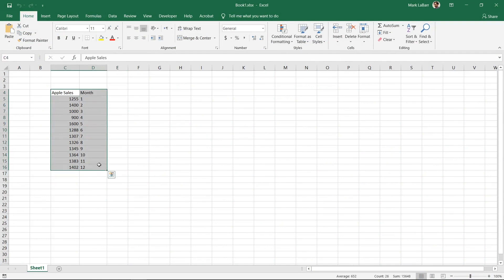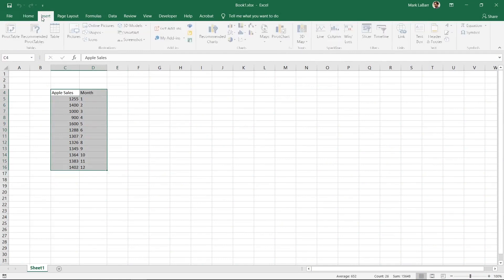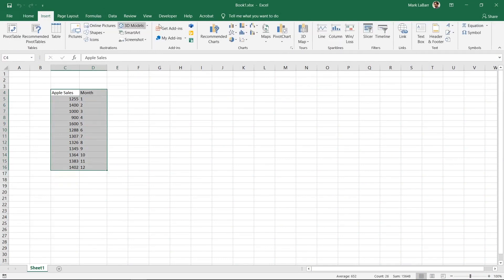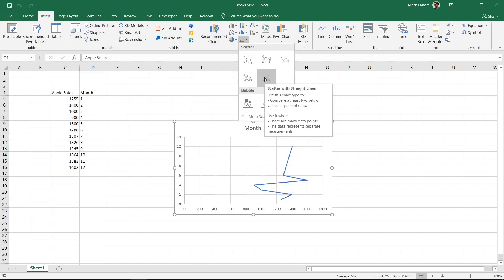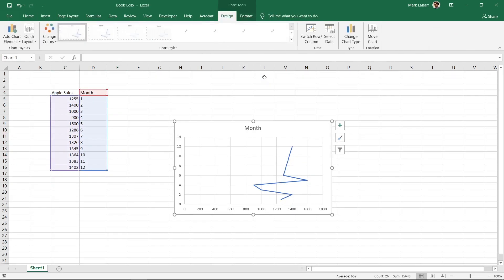Select your data and click Insert, Scatter or Bubble Chart, Scatter with Straight Lines. You can see that the data looks wonky and that is because the X and Y axes are flipped.